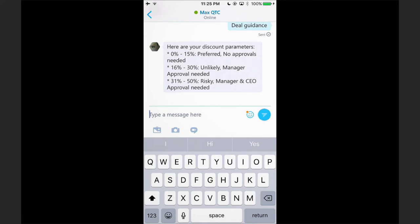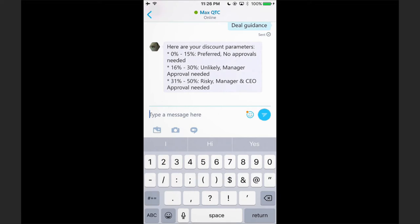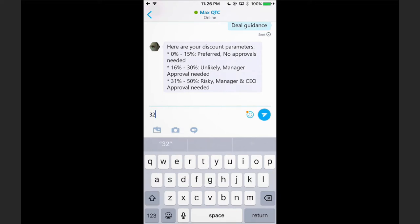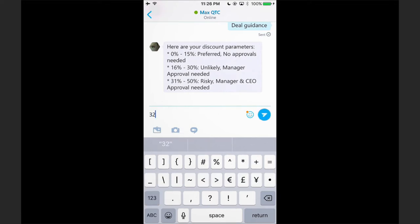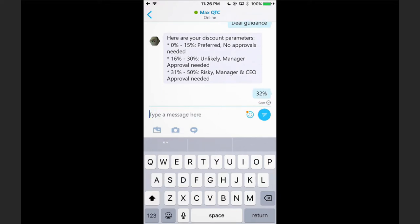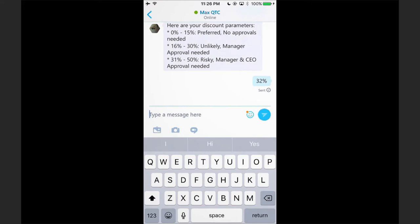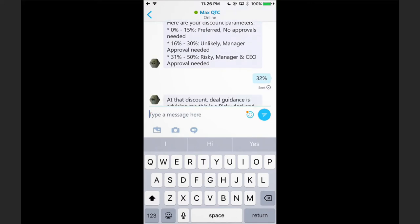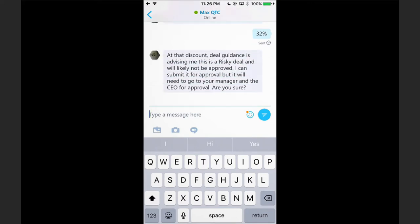Let's just for a moment pretend that I didn't ask Max for deal guidance and see that in action. If I put 32%, Max gives me that downstream visibility and sanity checks my decision by asking, 'Are you sure? This is all the parameters that you need to actually get this approved?'